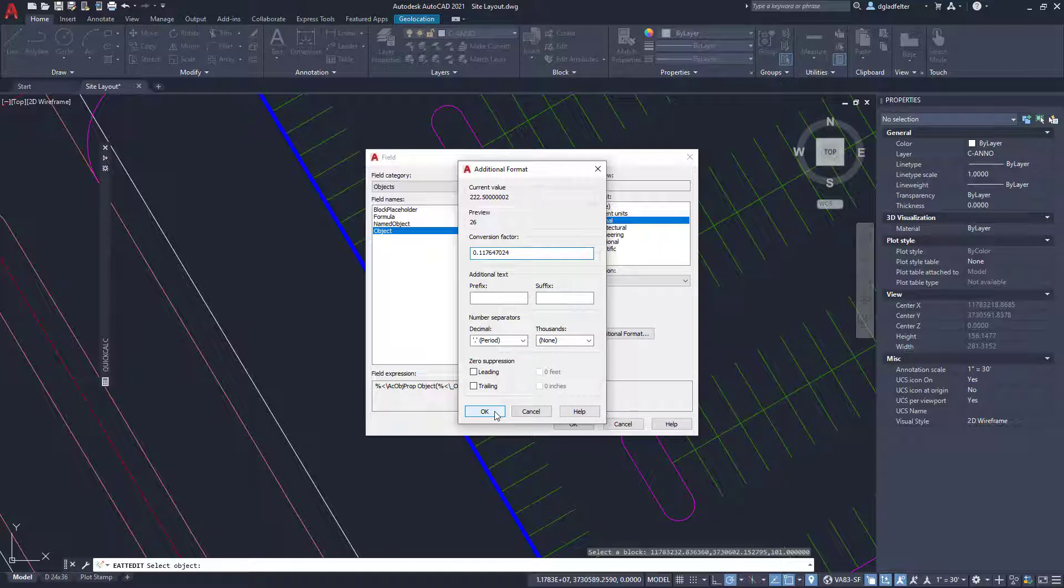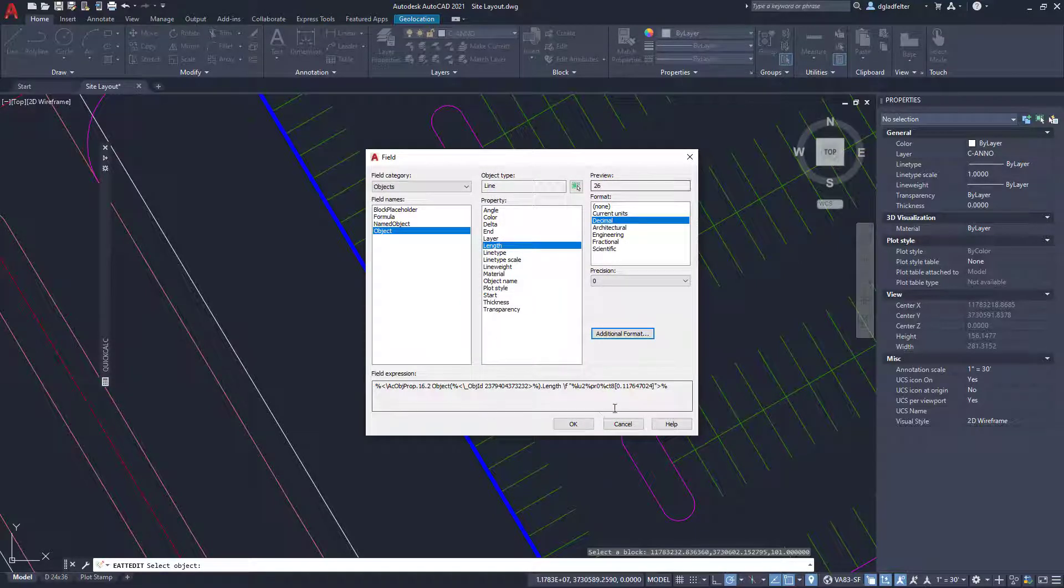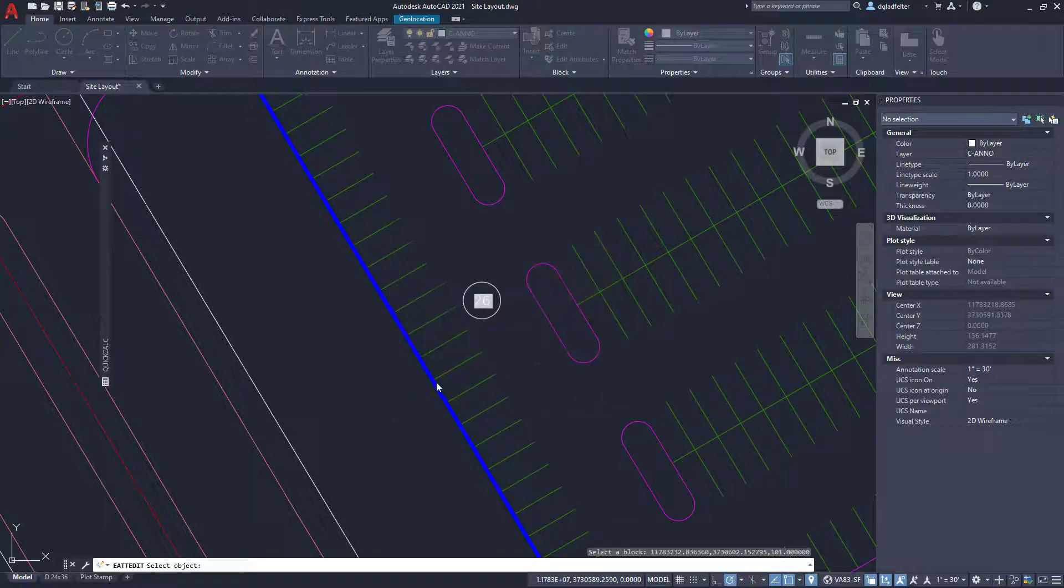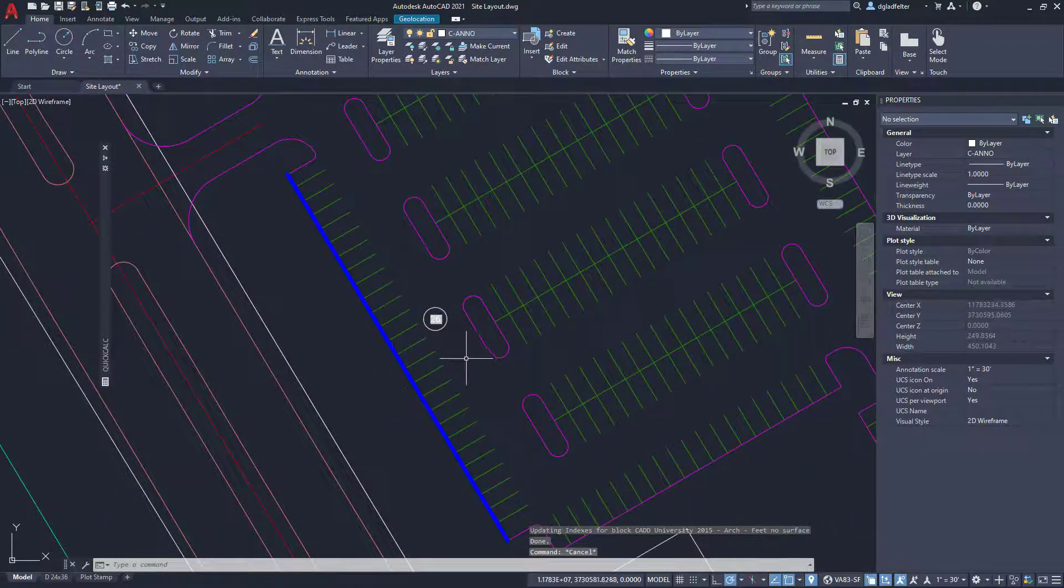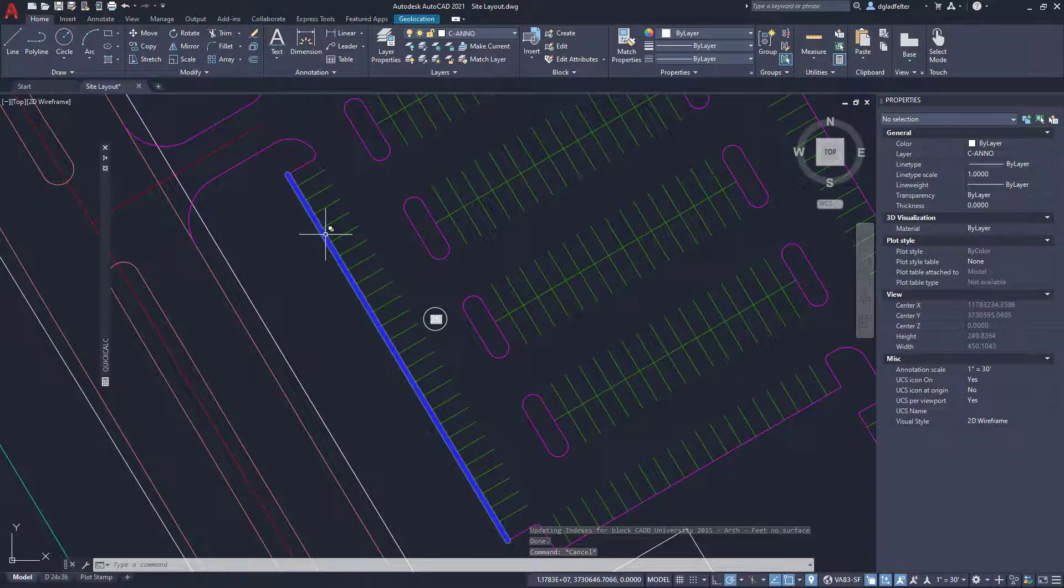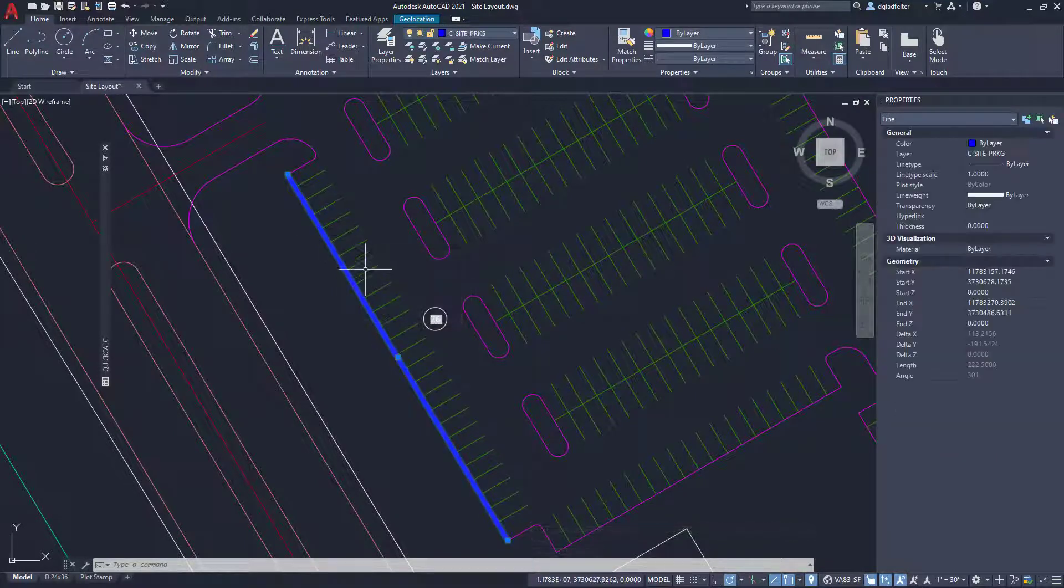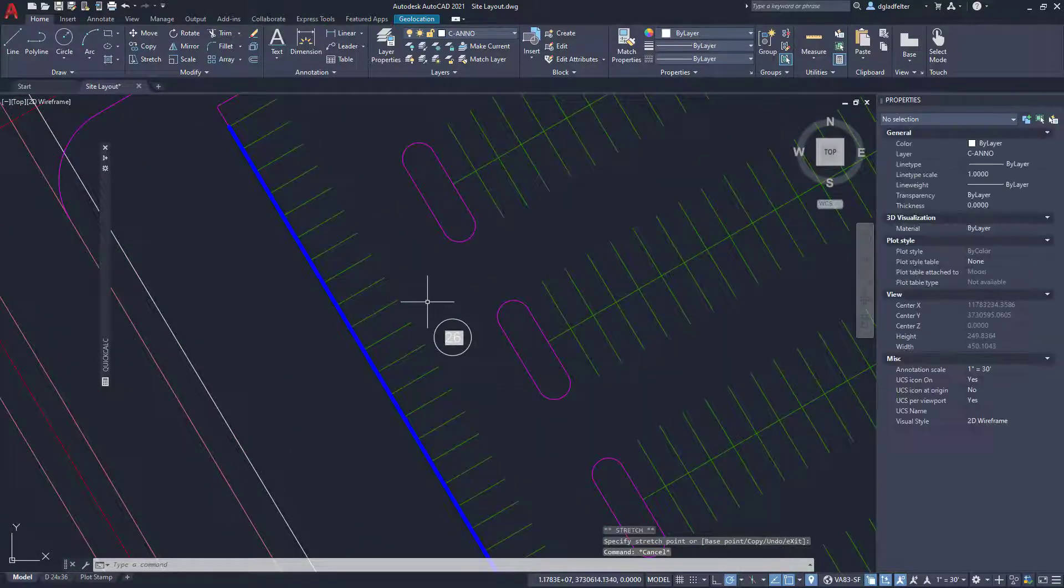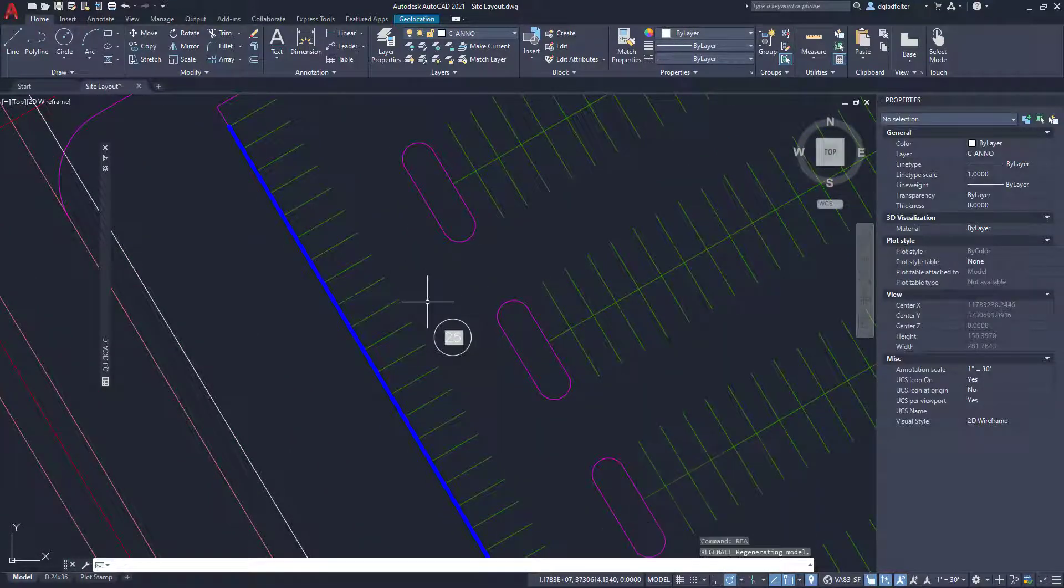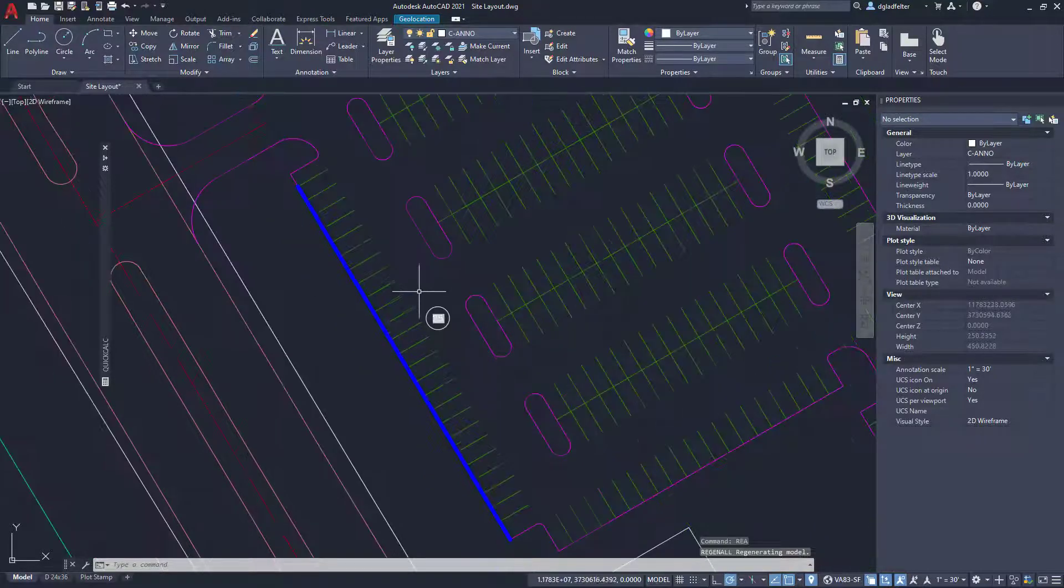That's really awesome. So let's go ahead and say okay, I'll say okay here again, and okay yet again. And just like that, it has updated the count there to be 26. And what's awesome about this is it's dynamic. So if I remove a stall here, let me just do a quick regen. You notice it changes the count to 25.